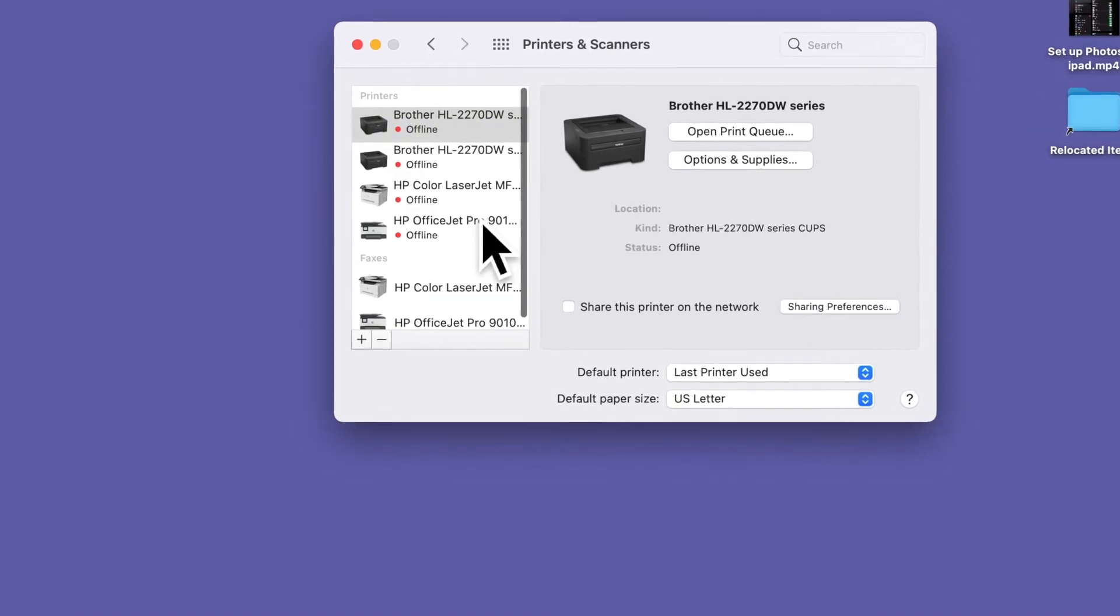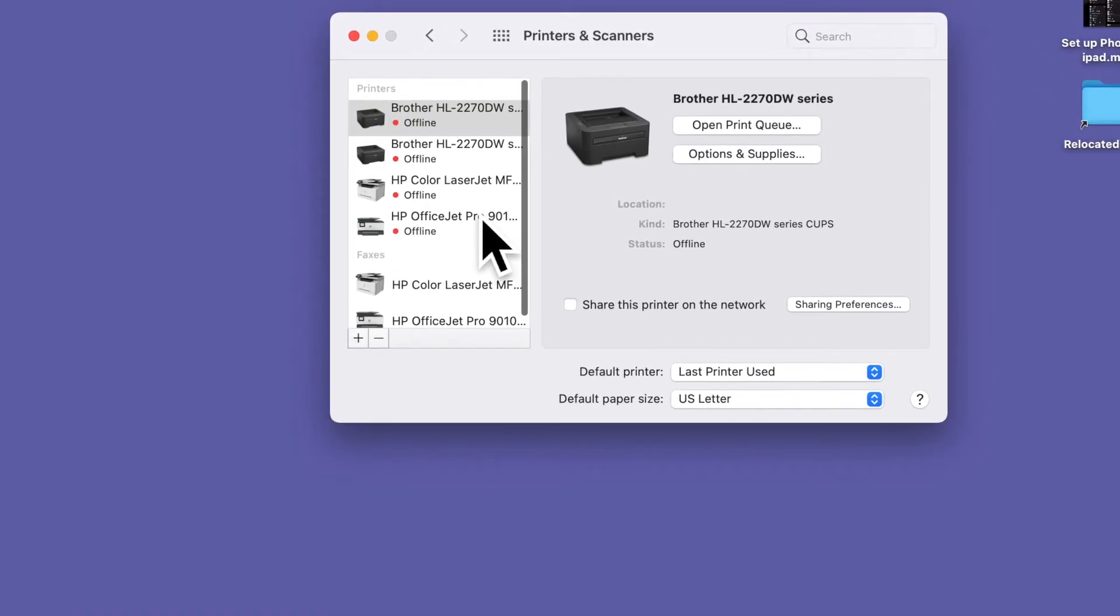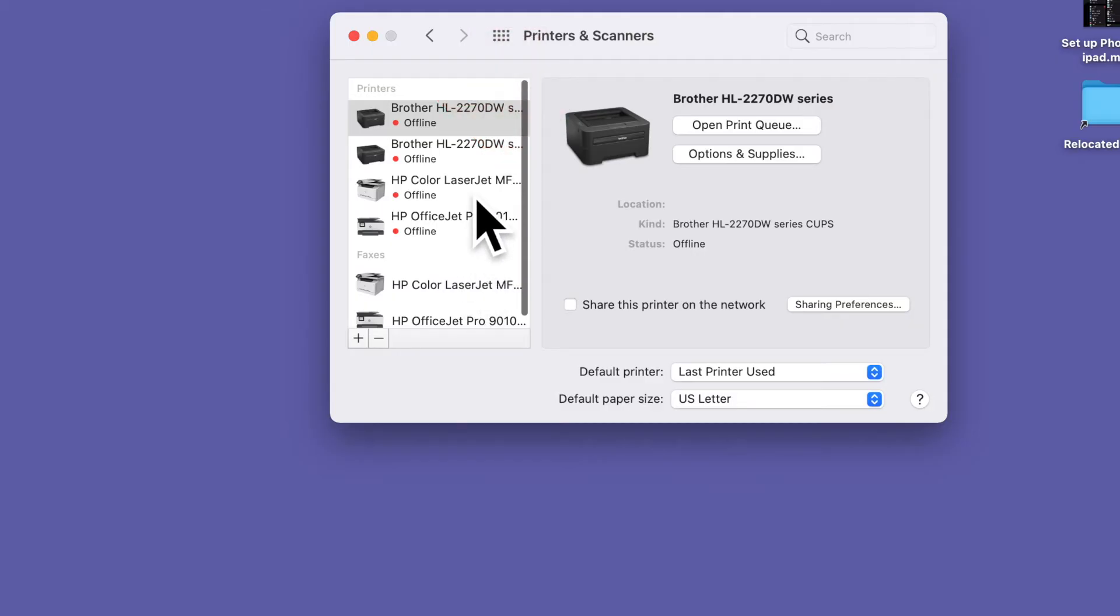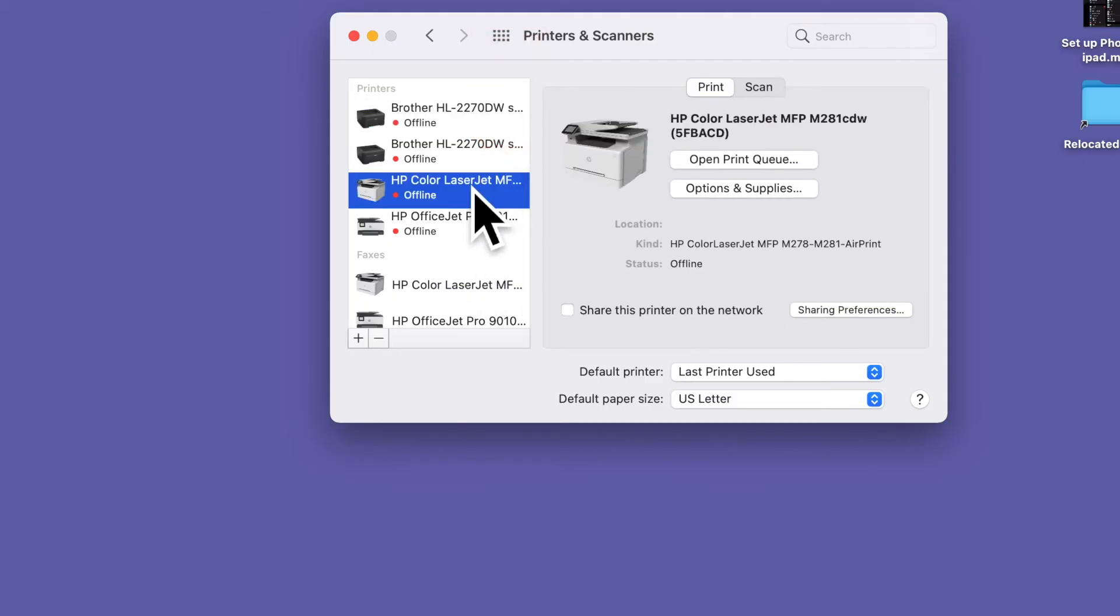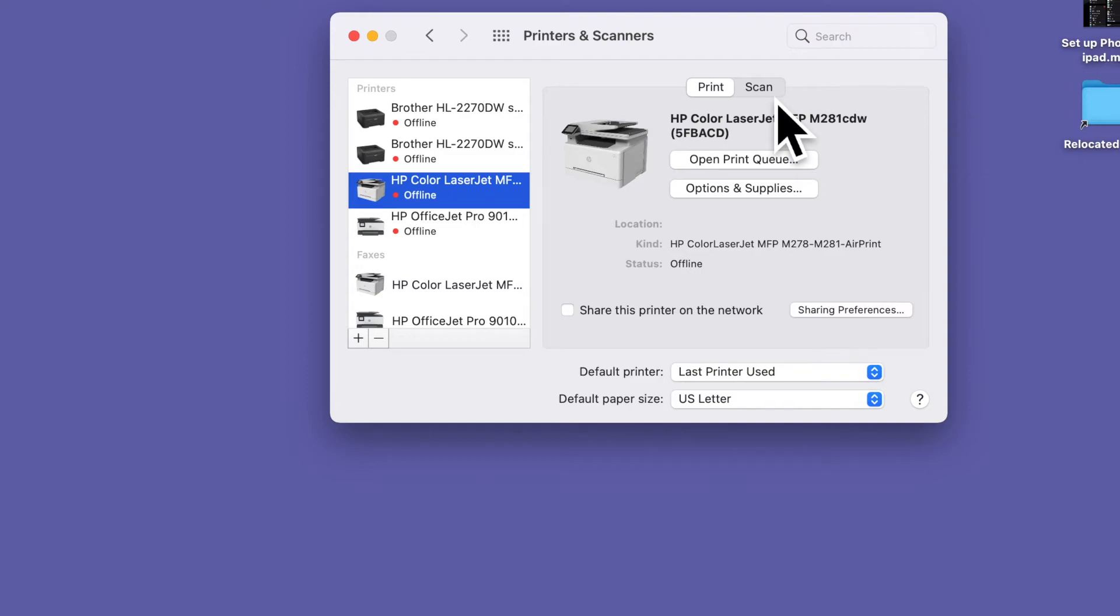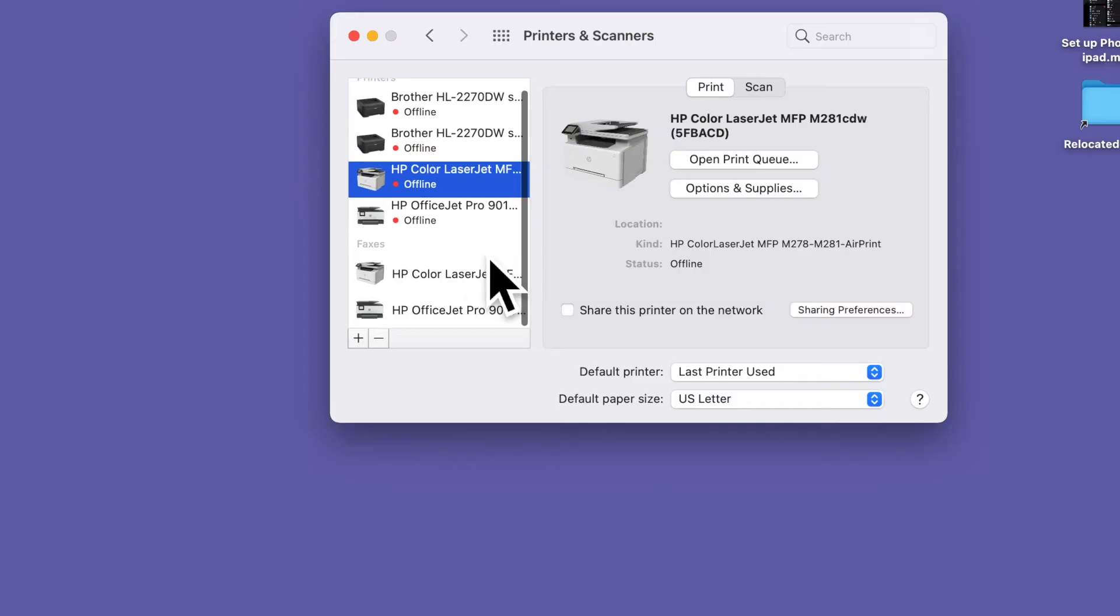But there are two things I want you to notice here. First, none of these printers are currently ready to use. We know that because they all have red dots and say offline. Second, you may not be able to see the full model number of the printer on the left side of the window. But if you click on any one of the printers in this list, you'll see its full name on the right-hand side. So even though there's an HP Color LaserJet printer in this list, it's not the one I'm using today. It's a different model, the M281. The printer I want isn't installed yet.